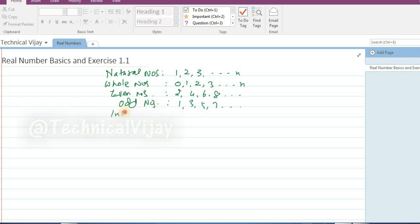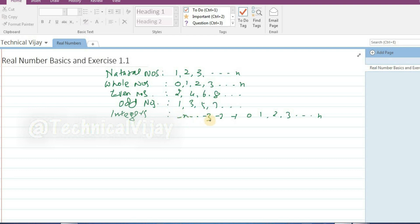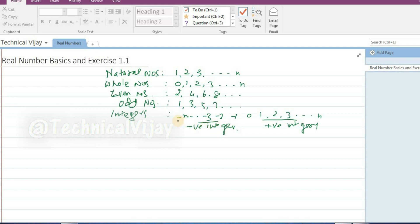Now we will see what integers are. On the number line: 0, 1, 2, 3 up to n, and on the negative side also: minus 1, minus 2, minus 3 up to minus n. This whole series is called integers. The positive side are called positive integers and the negative side are called negative integers. So integers range from minus n to plus n, including 0.